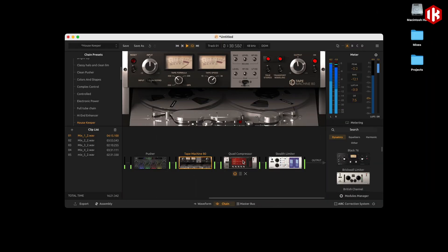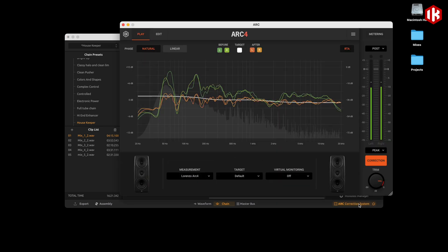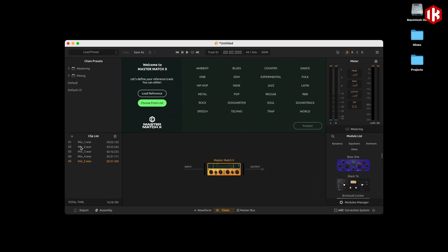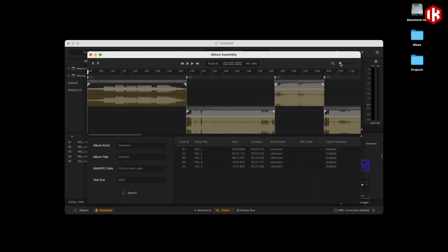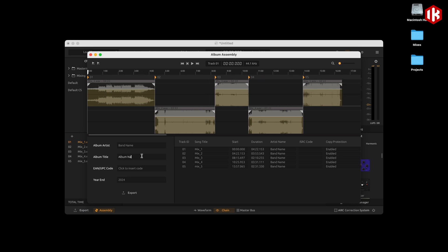And if you have Arc, and if you don't we suggest you try, you can listen to your track with the correction on thanks to the native integration. As mentioned earlier, you get everything you need to finalize your project, whether it's a single track, an album, or a live recording.